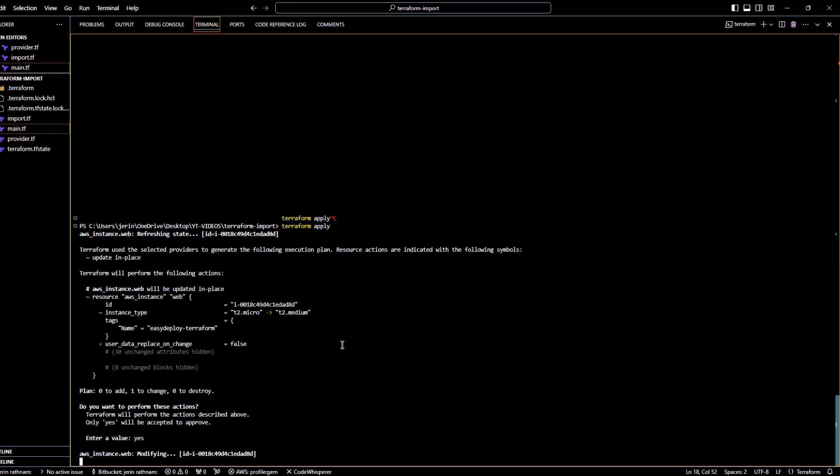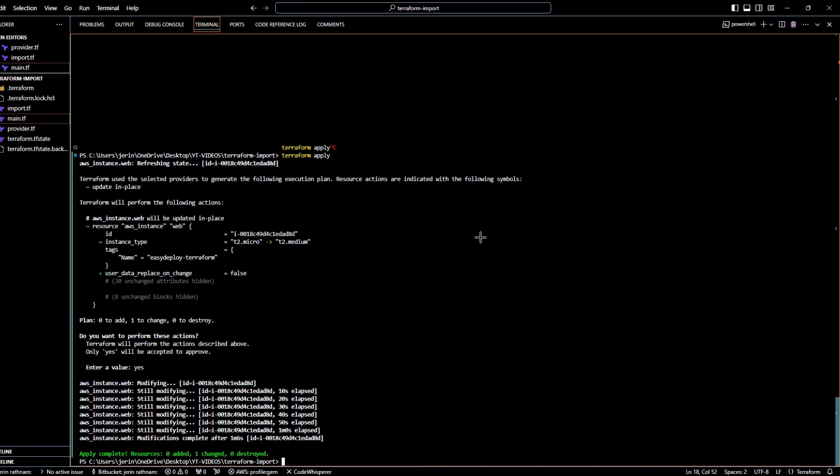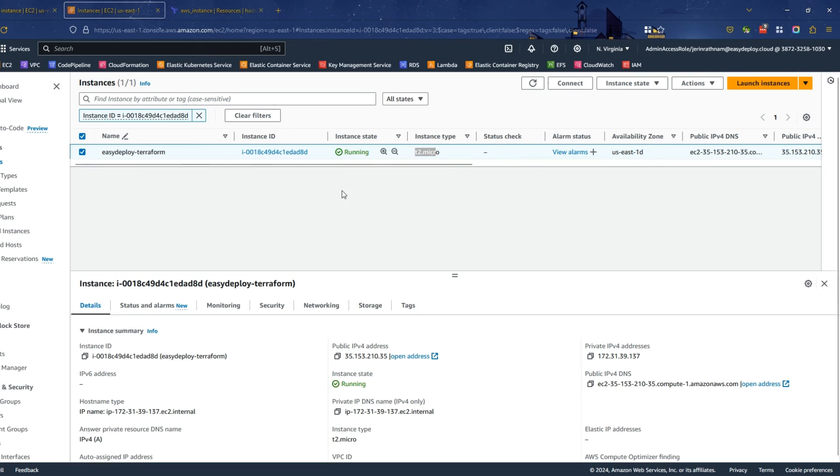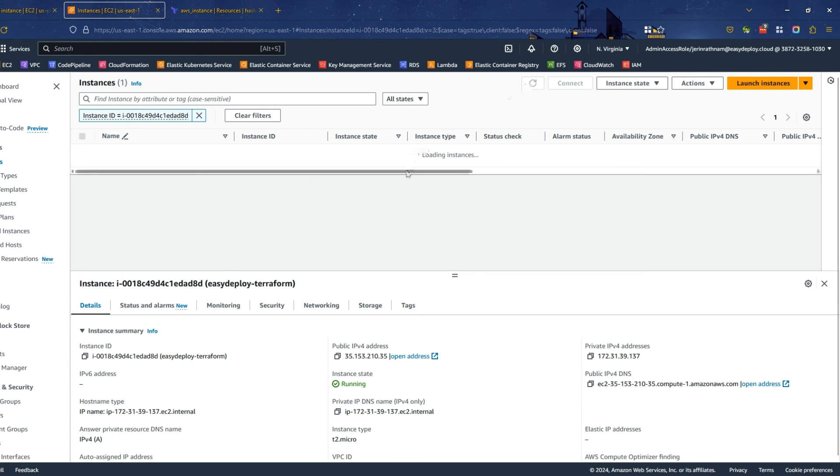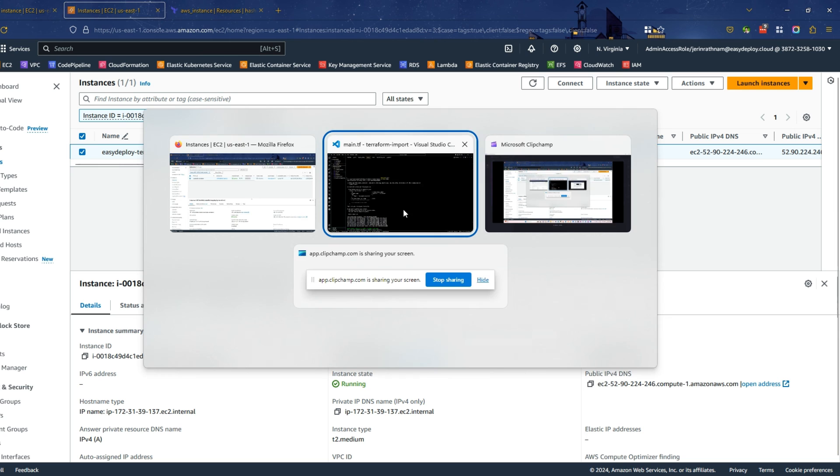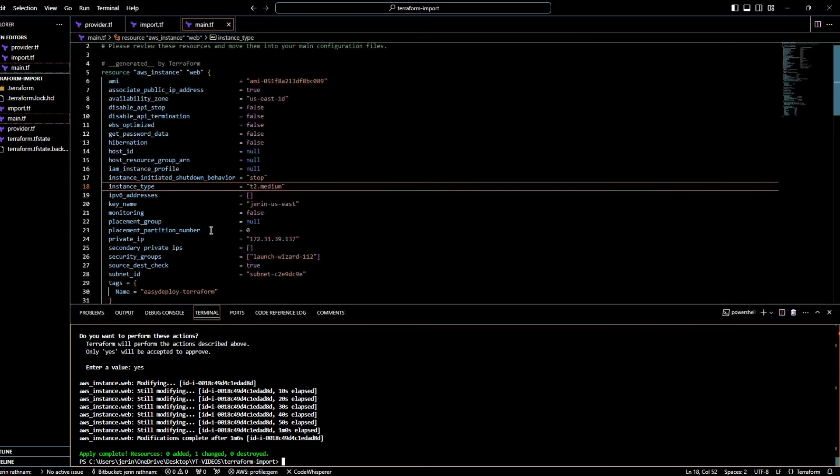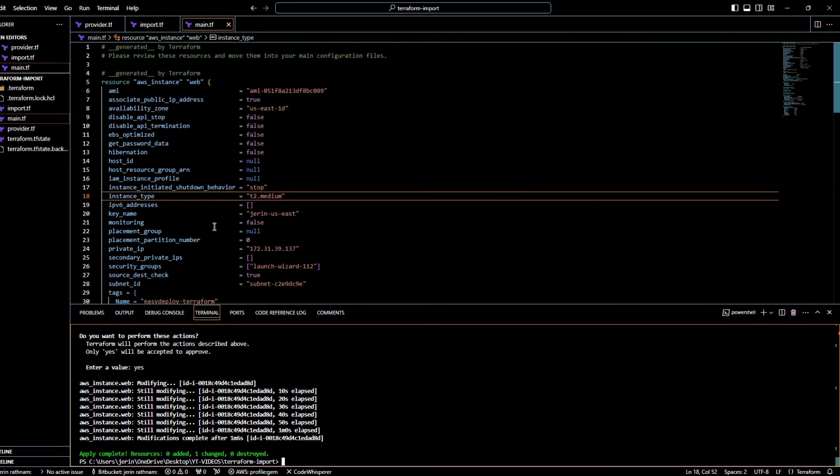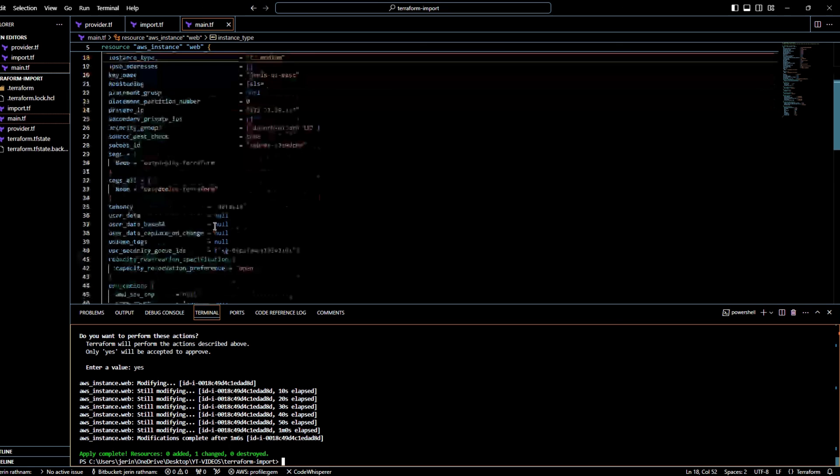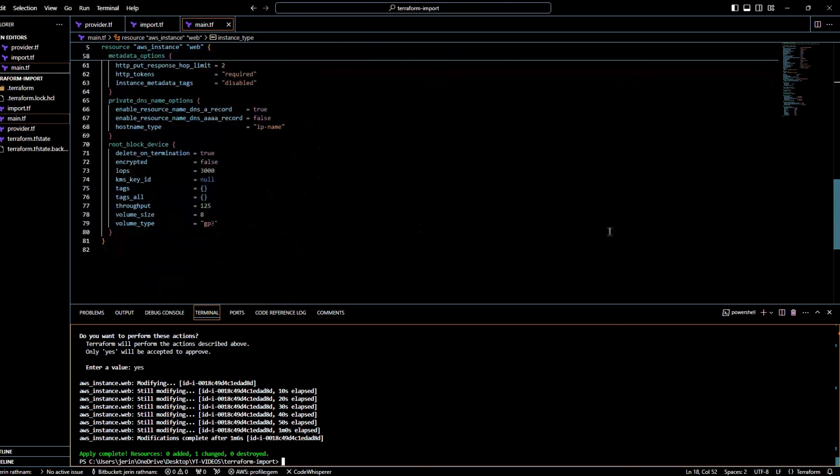The modification is completed. To verify this go to the EC2 console and refresh the page. Now it shows that instance type is t2.medium. So we have successfully created a new fresh Terraform configuration file for an AWS instance, which is created via AWS console. And now our resource is managed by Terraform.